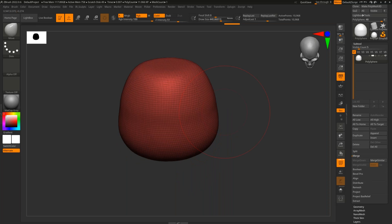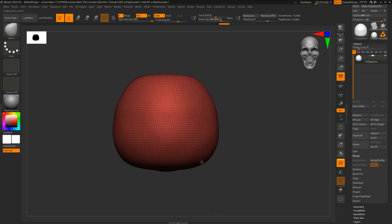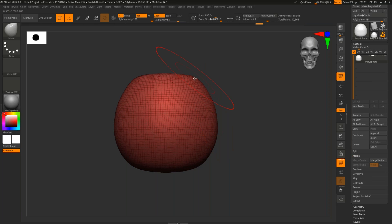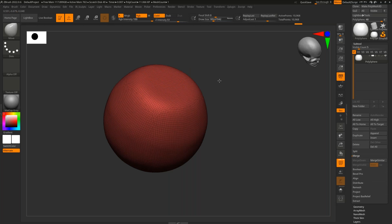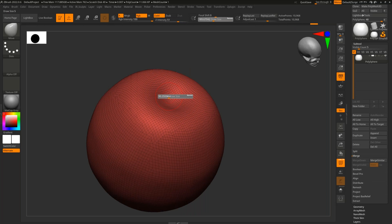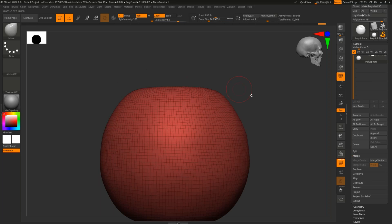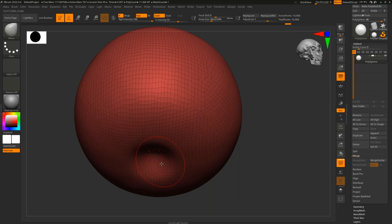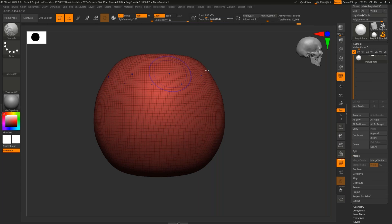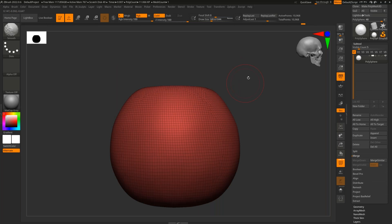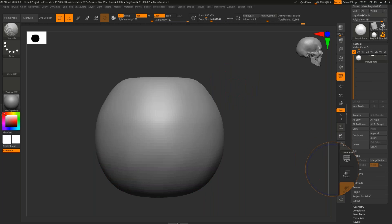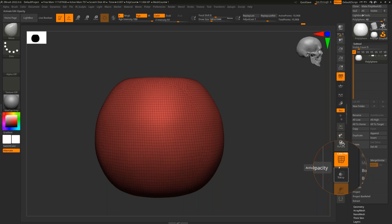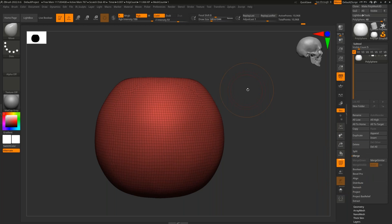Ian begins shaping the pumpkin. Press and hold S to quickly adjust brush size. He rounds out a nice thick pumpkin shape, pushes in the top slightly to create a spot for the stem, and does the same at the bottom. A light smooth (holding Shift) cleans things up. Hit Shift+F to toggle wireframe — or use the PolyFrame button — to see the geometry while sculpting.